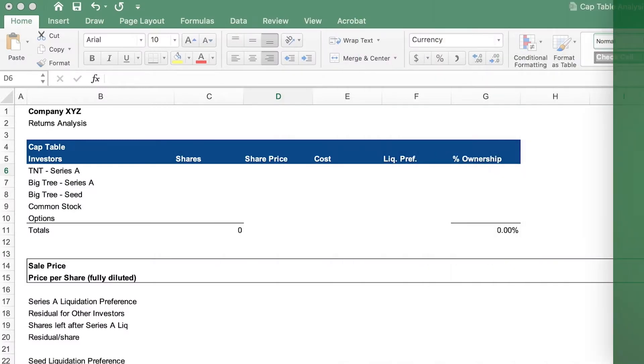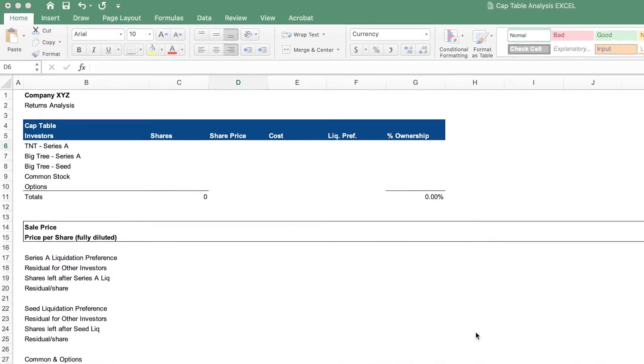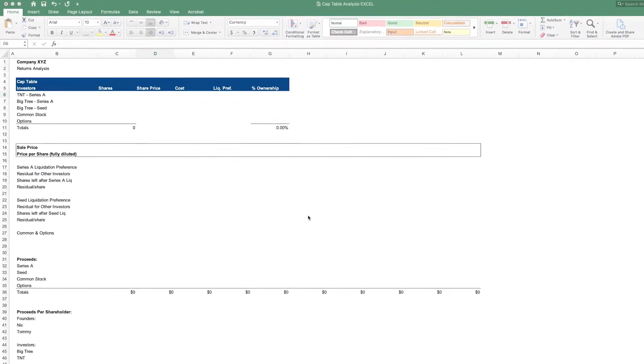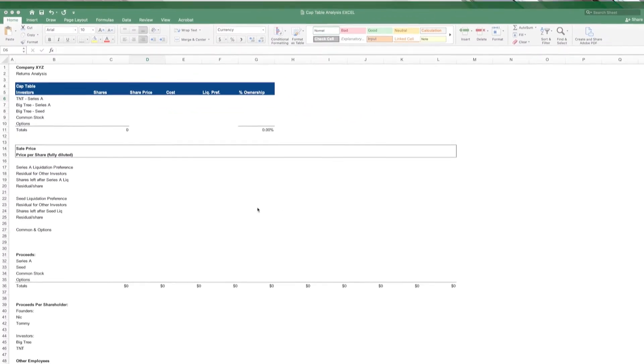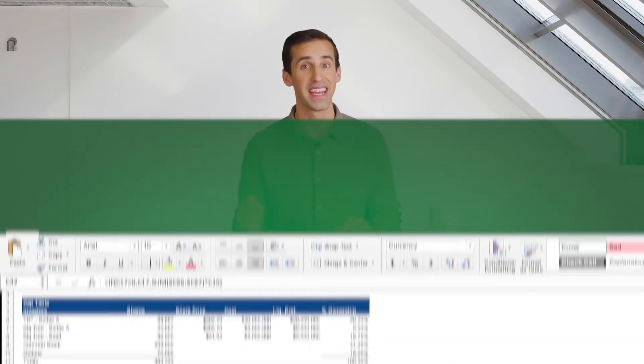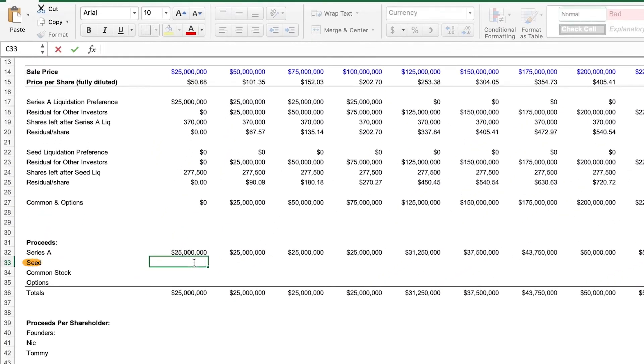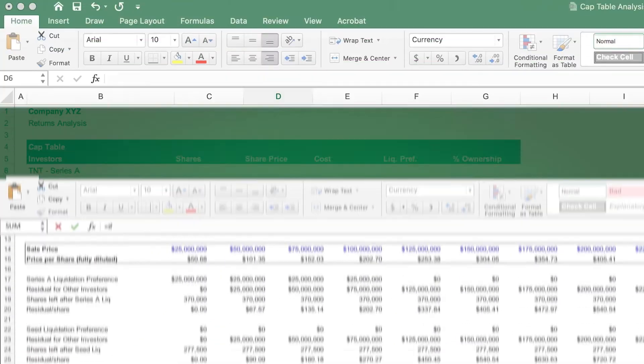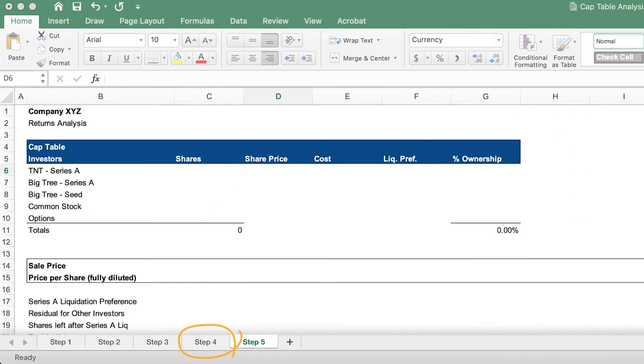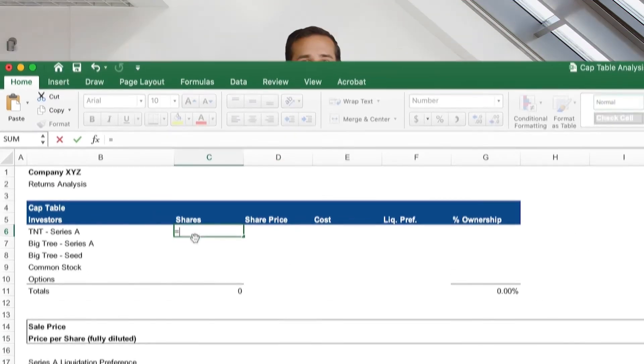Every founder, investor, and employee needs to understand the capitalization table. In this course, we're going to dive into the weeds of what a cap table is and why it's important to know how it works. Then we're going to dive deeper and build a cap table using the example of starting a new business that raises venture capital.